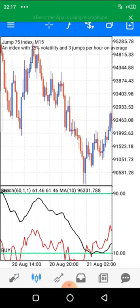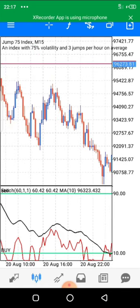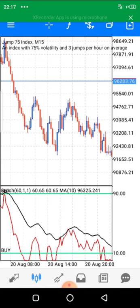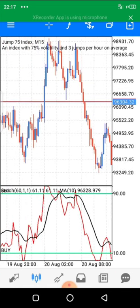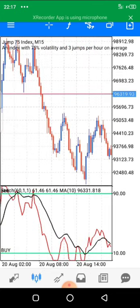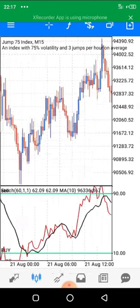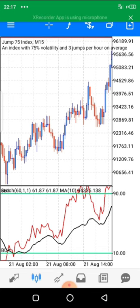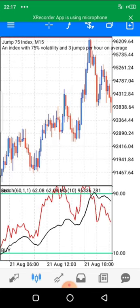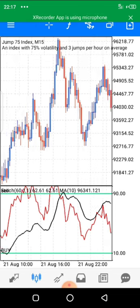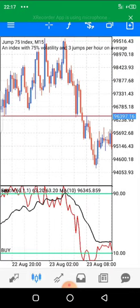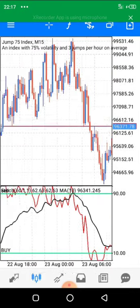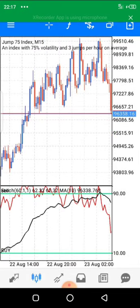In case you don't have a broker to trade Jump 75, I'm going to drop a link to the broker below so that you can also trade from it. To begin, I'm going to show you how to use this powerful strategy — simple but powerful — to make money trading Jump 75. We need to insert two indicators which are very powerful: the Stochastic Oscillator and the Moving Average.